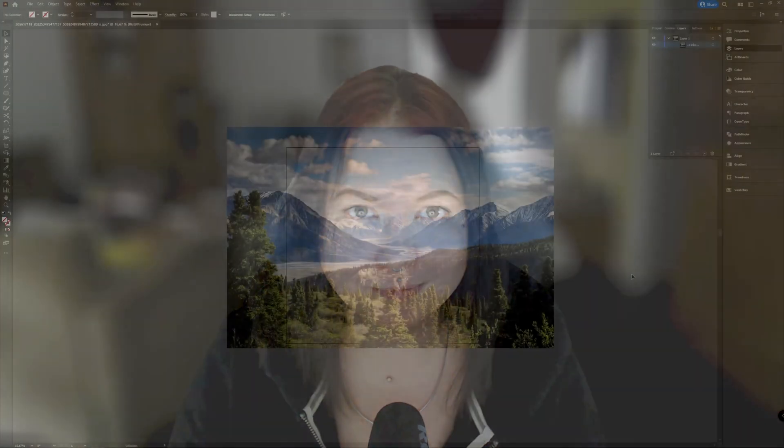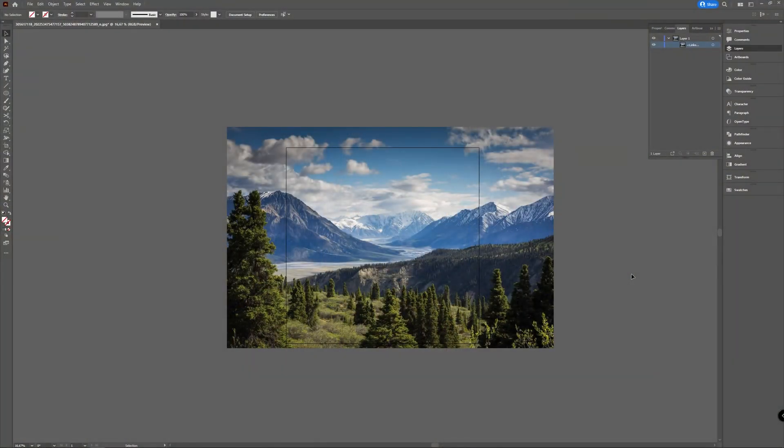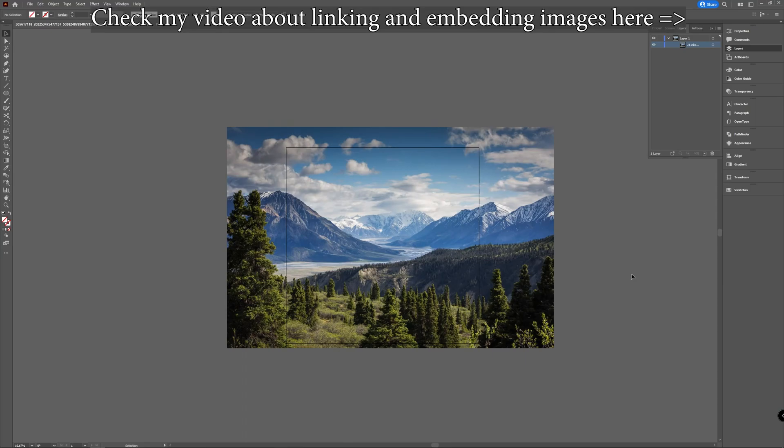Welcome to Graph Tutorials, I'm Shiva, and in this quick tutorial we're going to take a look at how you can crop your images in Adobe Illustrator. When you want to crop an image in Illustrator, you have two ways of doing so, and it will be different if your object or your image is linked or embedded into Illustrator.